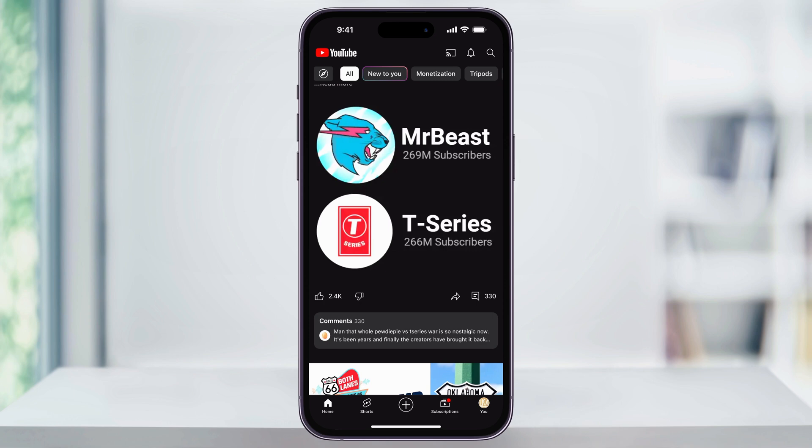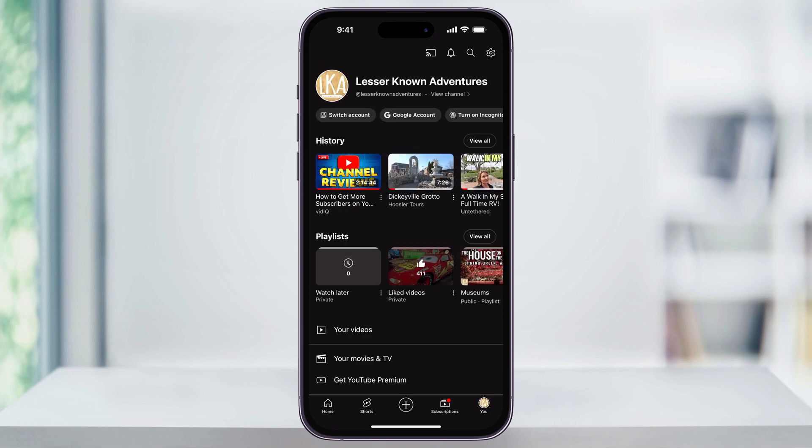To get started, I'm here in the YouTube app. We'll first look at how to delete all activity. Once you're inside, tap your profile icon on the bottom right where it says 'You.' Make sure you're signed into your YouTube account. Once inside, on the top section you'll see 'History' and a scrollable bar of all the videos you've watched. To the right of that, you'll see 'View All.' Choose this.